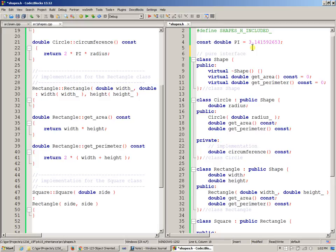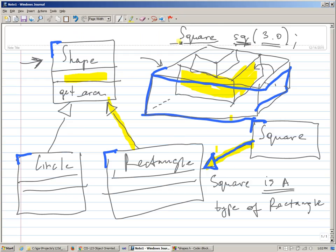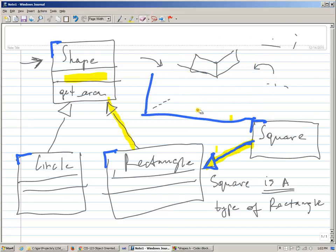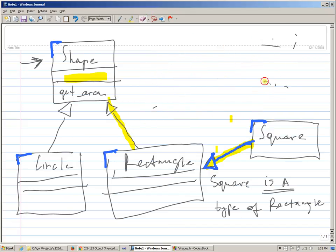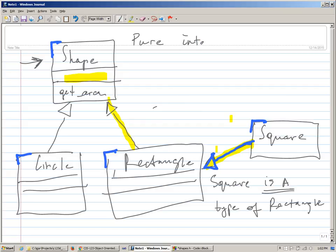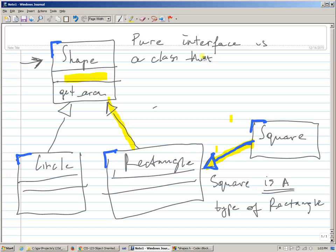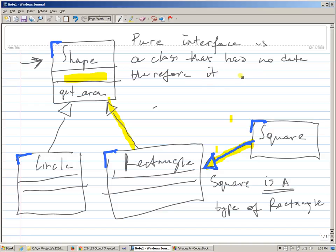Okay, so pure interface is essentially a class. And we can say that pure interface is a class that has no data. And if it has no data, therefore it has no constructors.